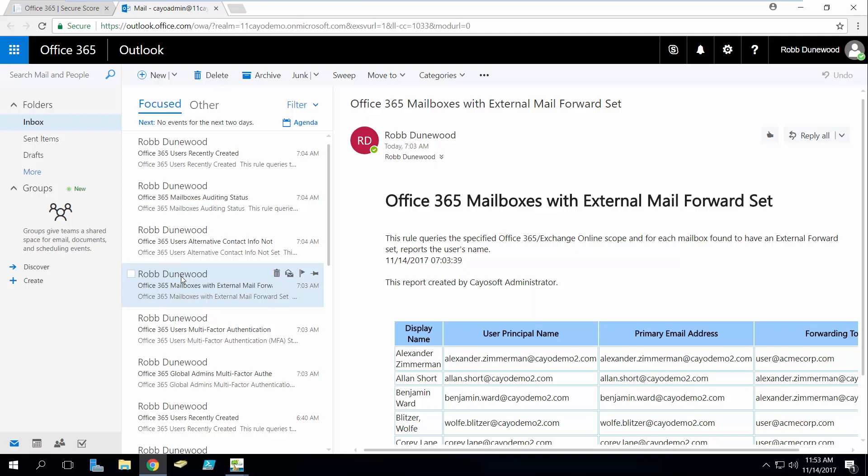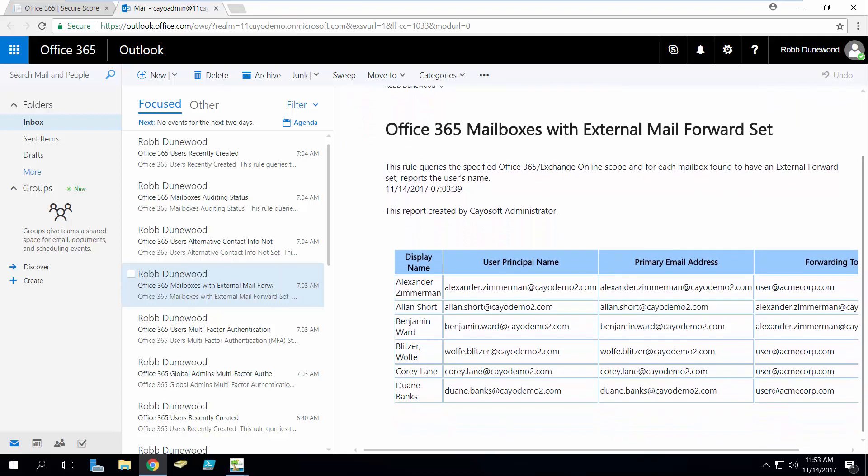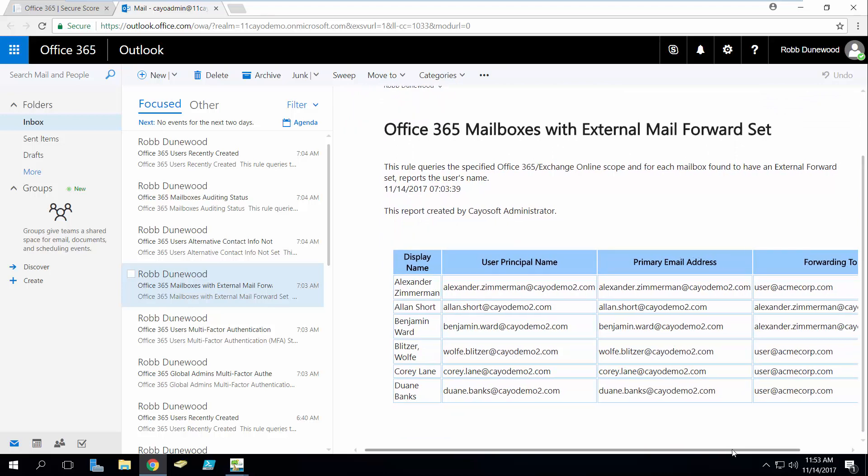So we actually can run a report that's going to go take a look at all of the accounts in your tenant and it's going to let us know each of those accounts that actually has email forwarding turned on.